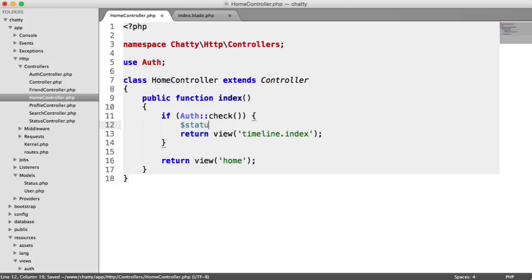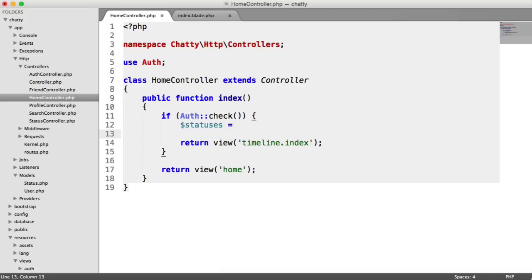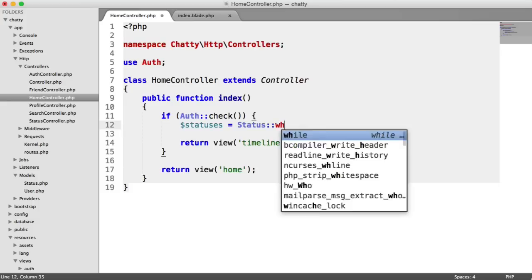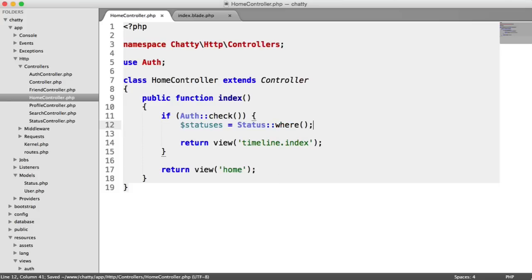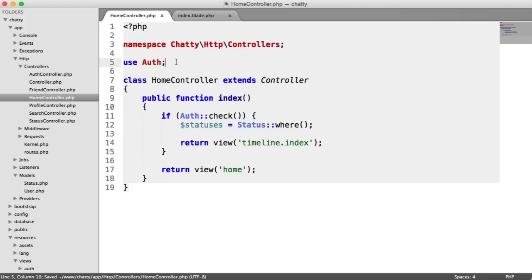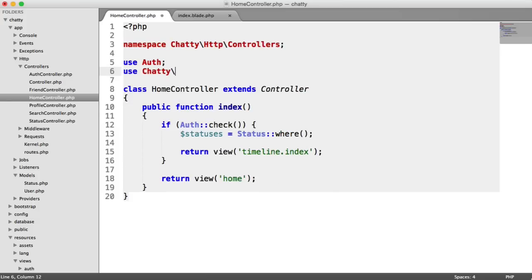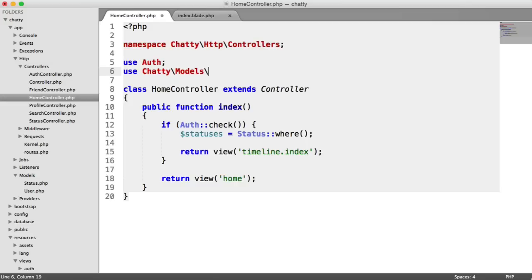So I'm going to have a variable here called statuses, and this is going to be status. So we're using the status object here. Where, and before we do anything else, I'm just going to go ahead and use chatty models status.